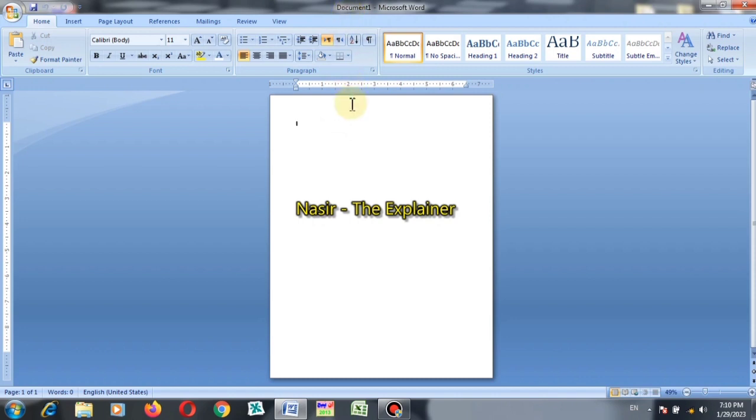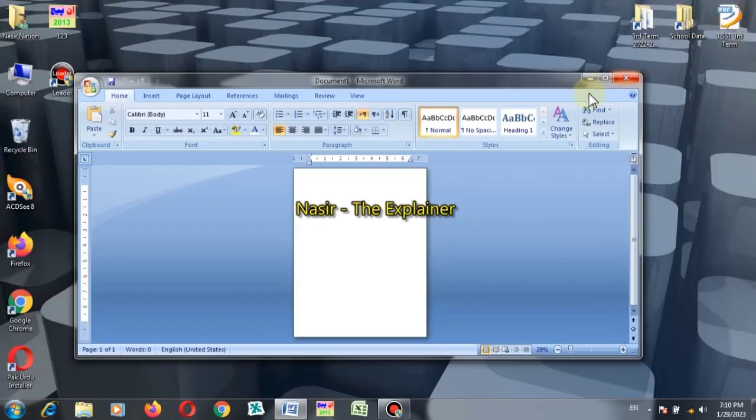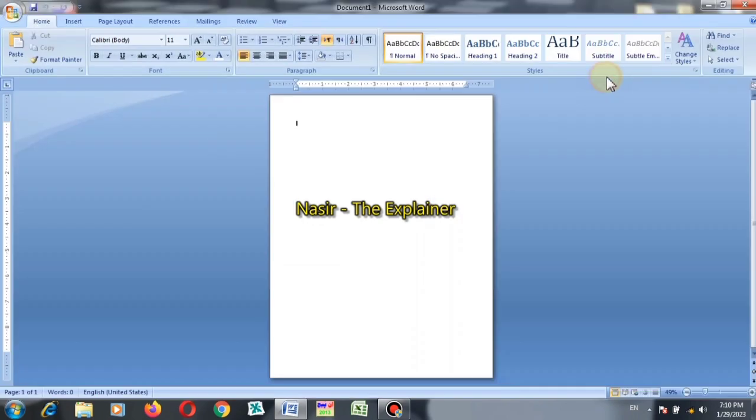There are some quick toolbars on the title bar also. First of all, this red cross button is to close this application. If we press with mouse, application will be closed. To change the size of the application, it is minimize or maximize button.